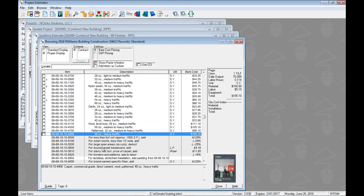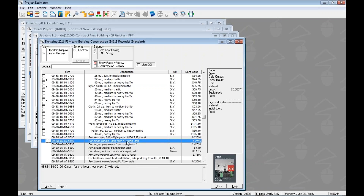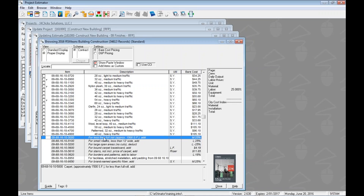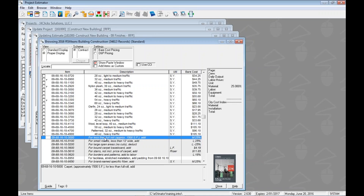You can quickly glance at the modifiers and tell what they are. They're highlighted with a gray background, the text is italicized to make them a little bit different, and you'll notice that there are no checkboxes. So you can't tag or add these like you would a normal RS Means item. That's how to identify which items are normal RS Means items and which items are modifiers.